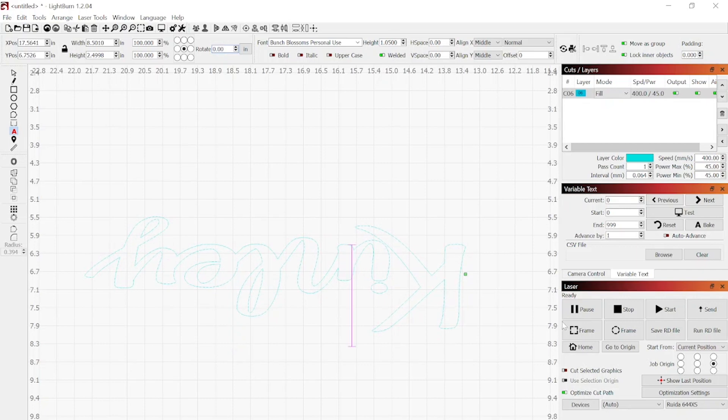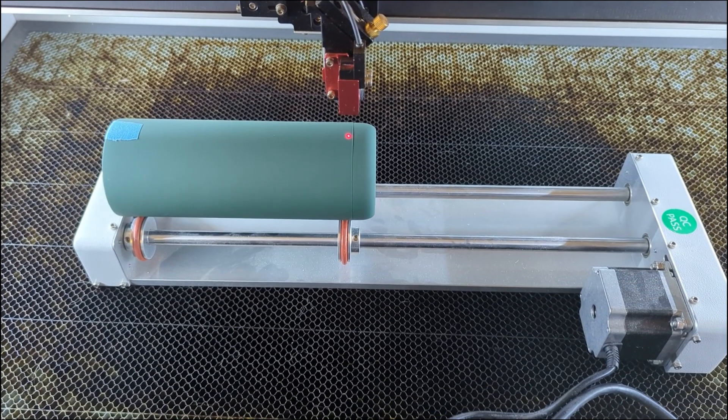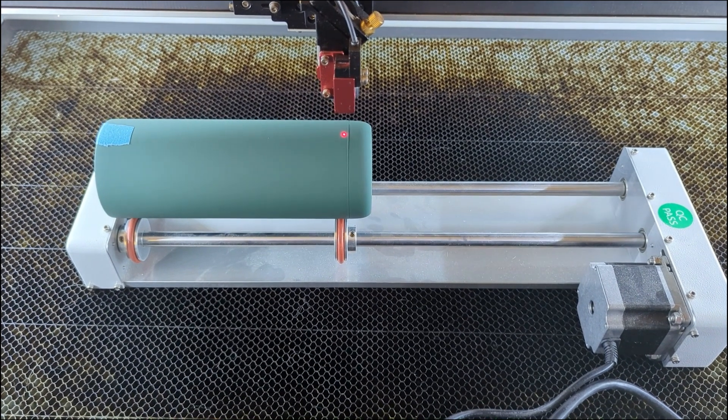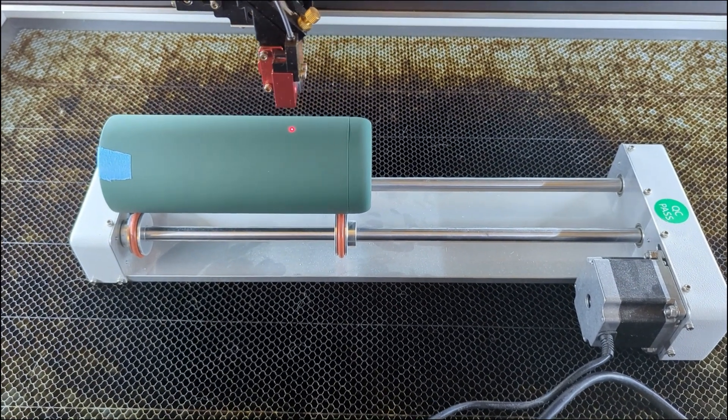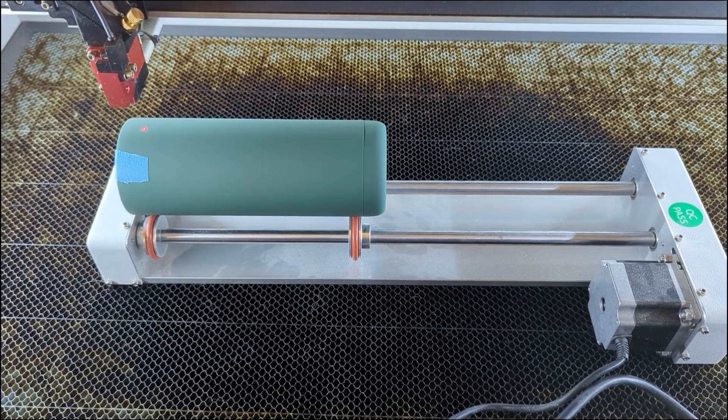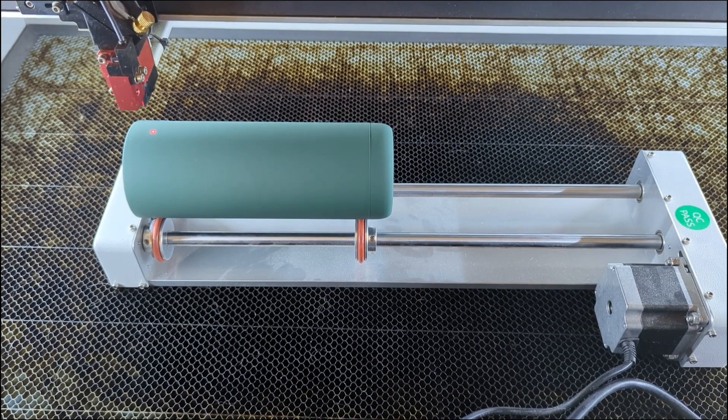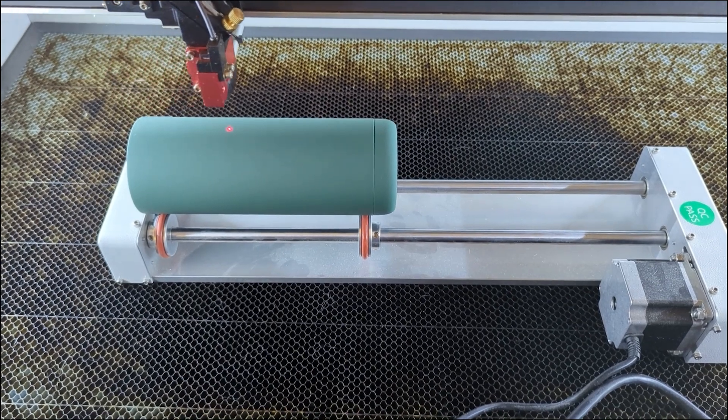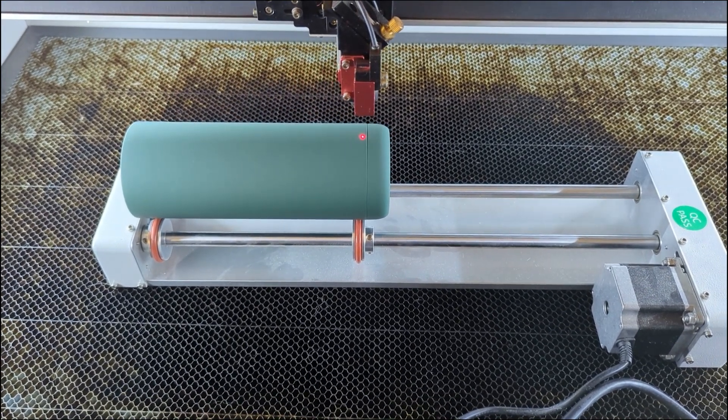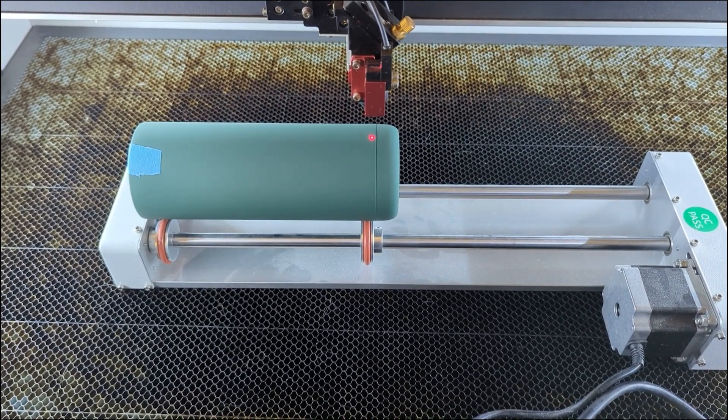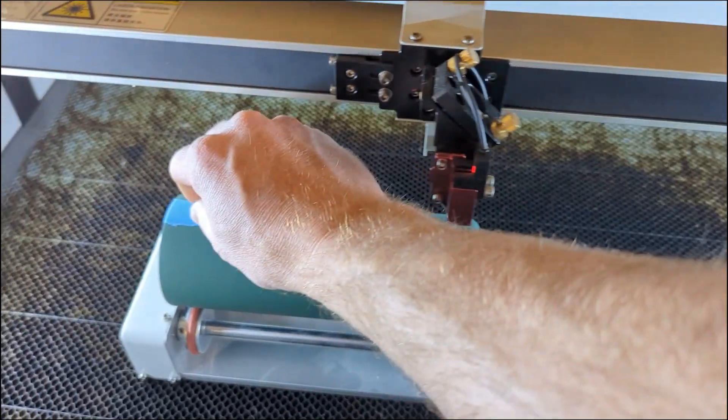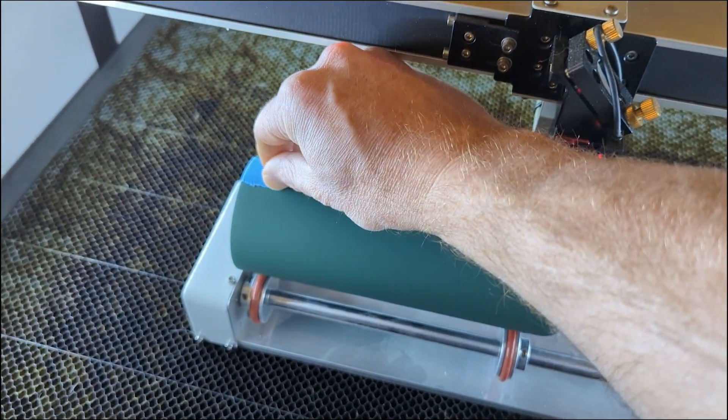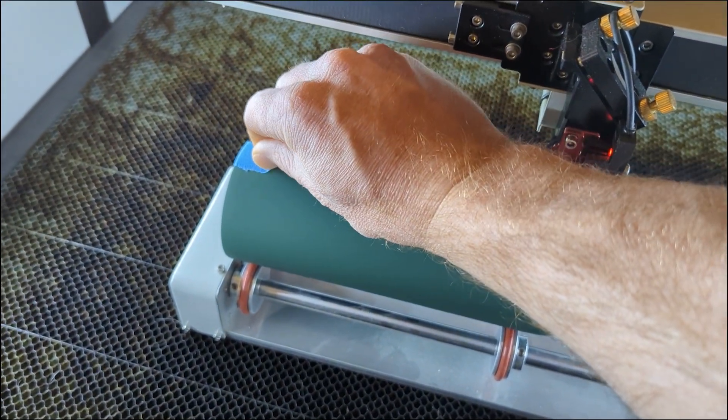Once we've got that done, we're going to hit the frame button. What this is going to do is have the laser draw a box around the entire outline of our word to make sure that our design is about the size that we want it to be and that it's going to fit where we want it and everything looks good. I'm happy with how big that is.